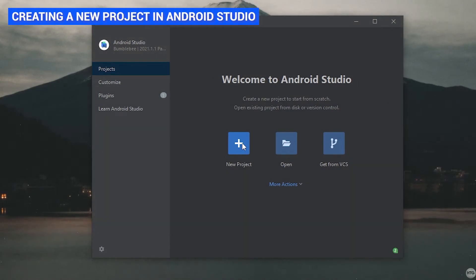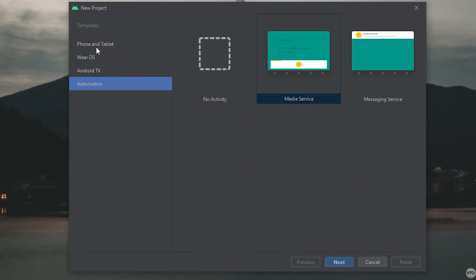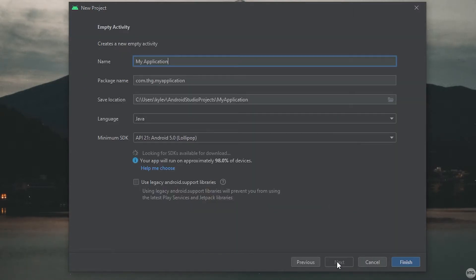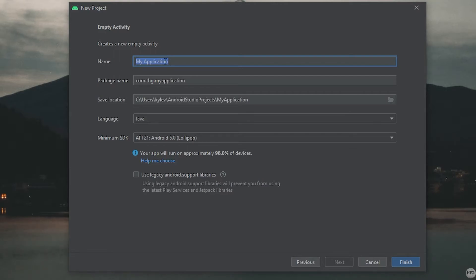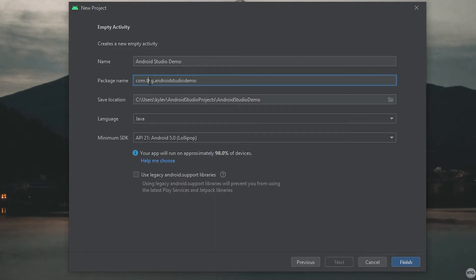We're now brought to a welcome screen and we can click on New Project to create a new app. A new project window is going to open and on the side you can see a list of different devices you can develop an app for. Most people are just going to be developing for phone and tablet. You can choose a template — for this example I'm going to choose Empty Activity and click Next. Under Name I'll call mine "Android Studio Demo". Under package name, by default it's com.example.yourappname — I recommend changing "example" to a username, company name, or your own name.